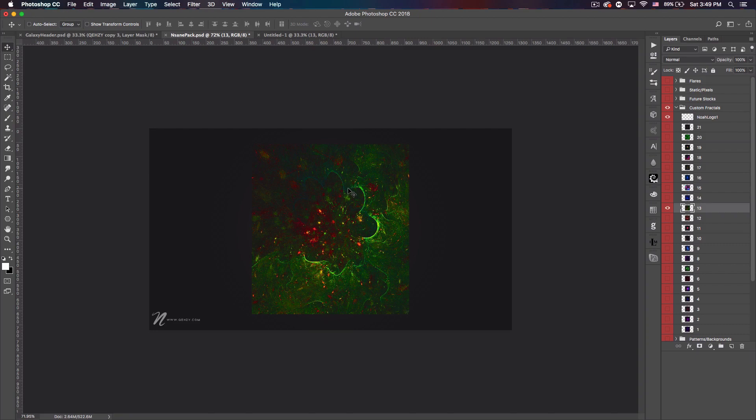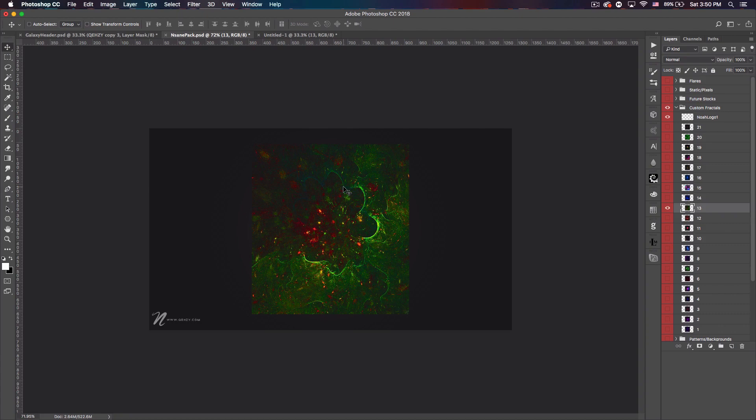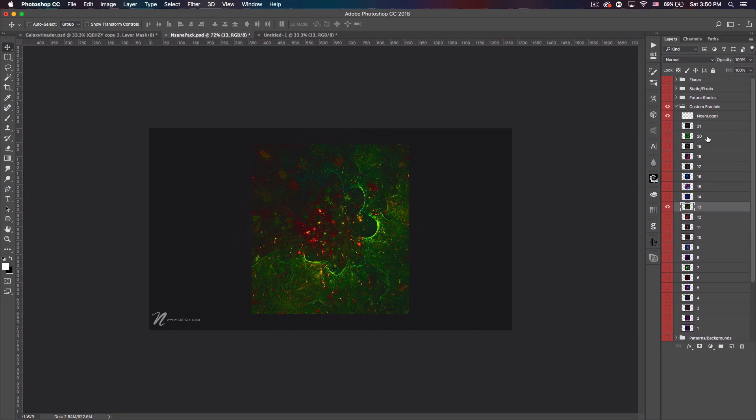Or you can create fractals yourself using various programs like Chaotica, which is free. I have a tutorial on that from a few years ago which I'll link down below if you guys want to create your own fractals. That way you can have an infinite amount at your disposal rather than just the 21 in my pack.